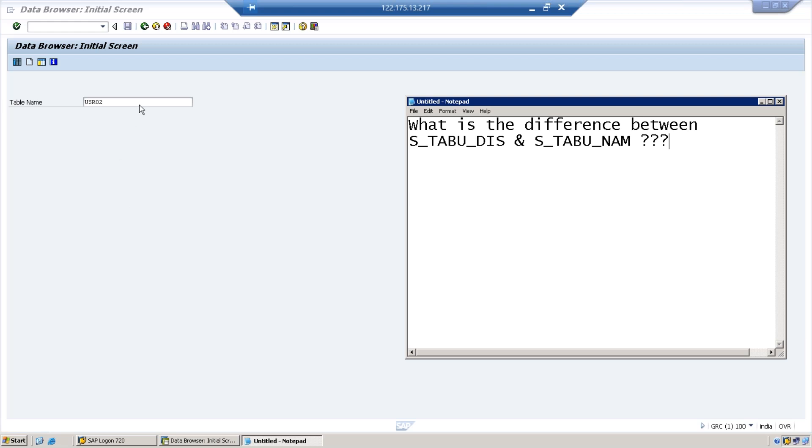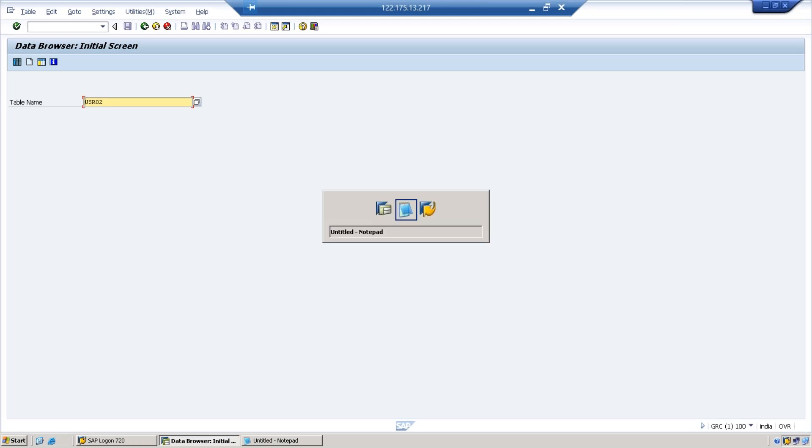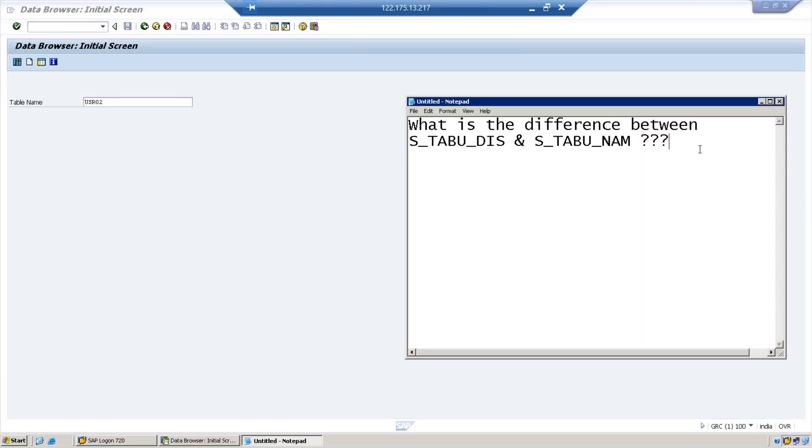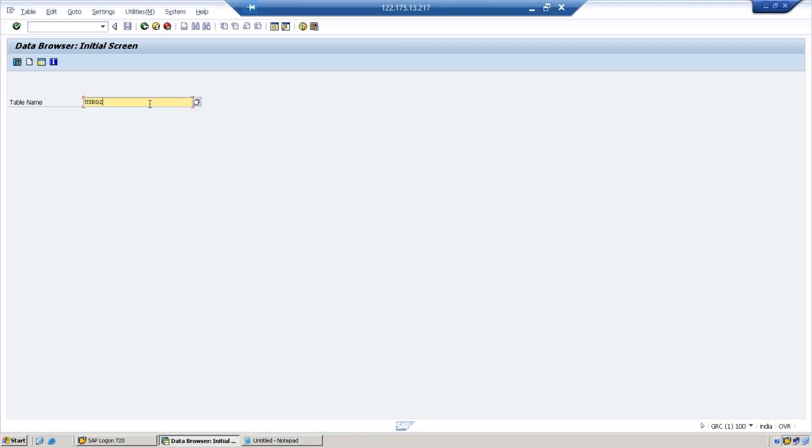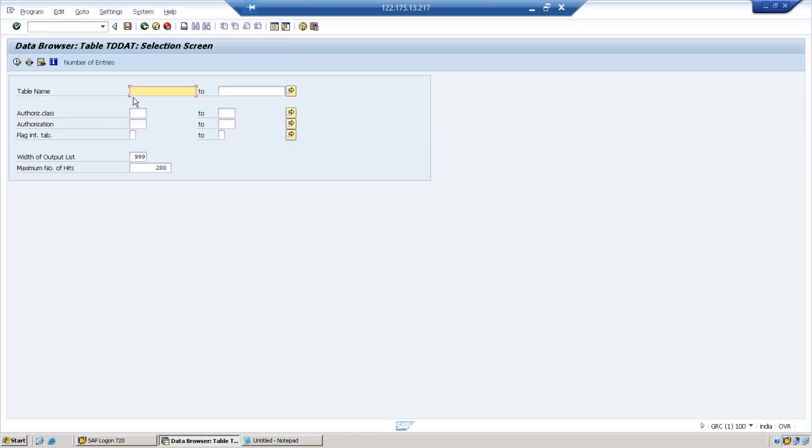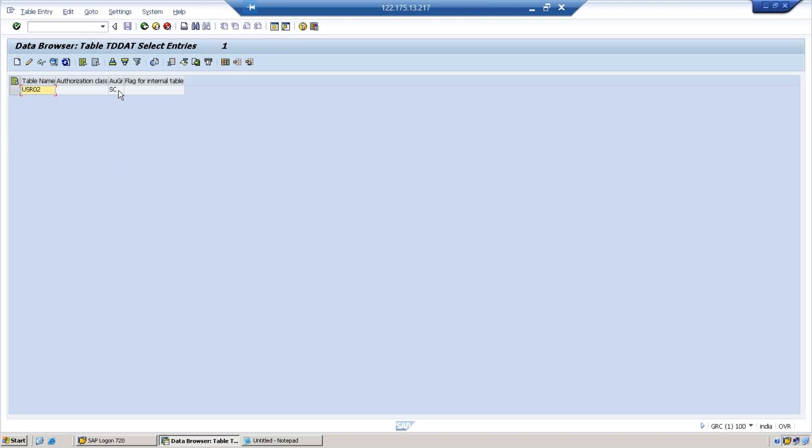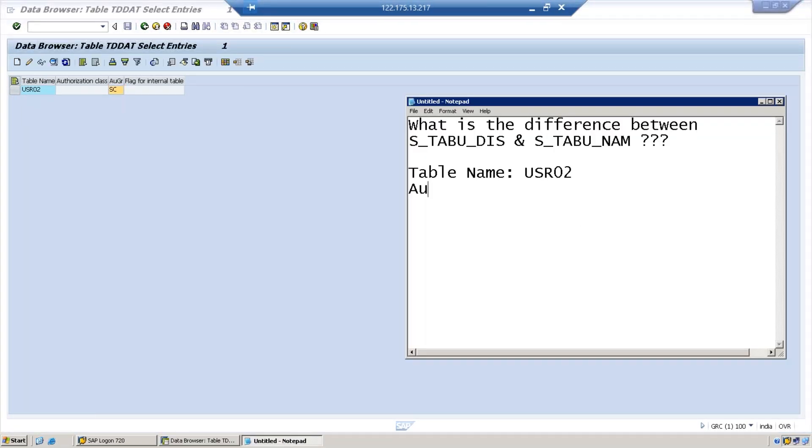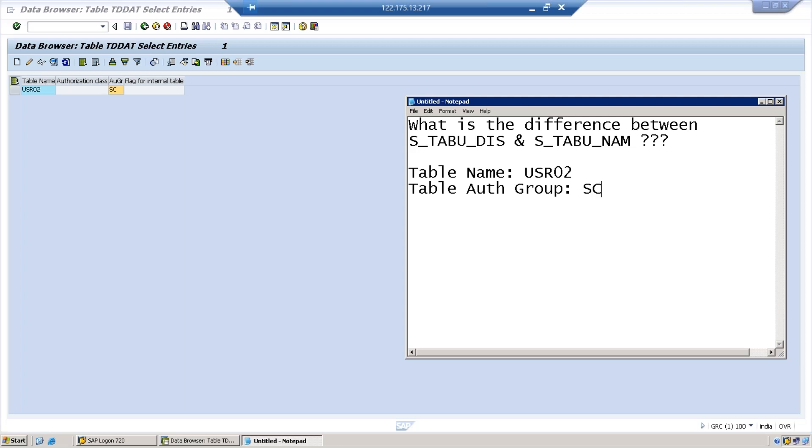I'm taking a table for example. I have a table which is called USR02, a well-known table for all the security consultants. I need to know this table belongs to which group. We get that from TDDAT table. In TDDAT I put the table name as USR02, and when I execute I get the authorization group name SC. This is actually called the table authorization group.